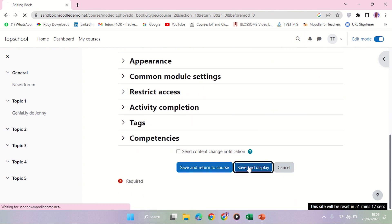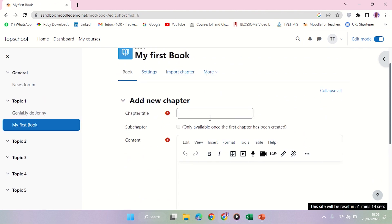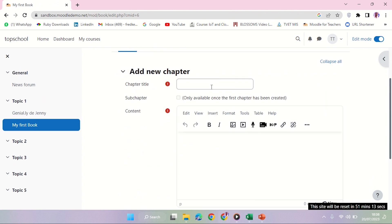Once I click save and display, my book is already open. What I need to do now is create chapters which will have contents. The first thing I'm going to create - let's say I'm going to have a title here and say 'Introduction to Computer.'